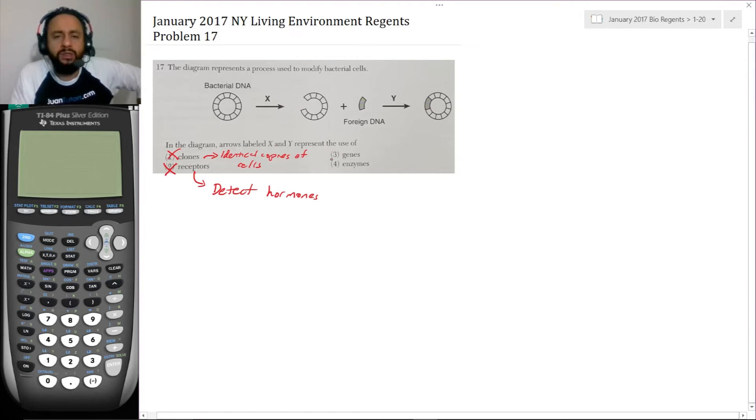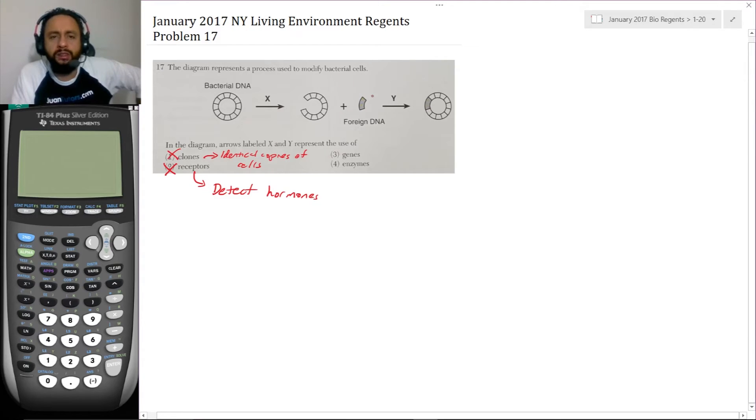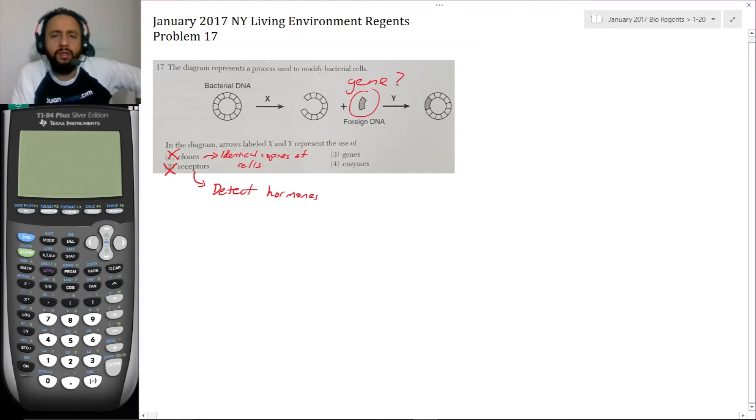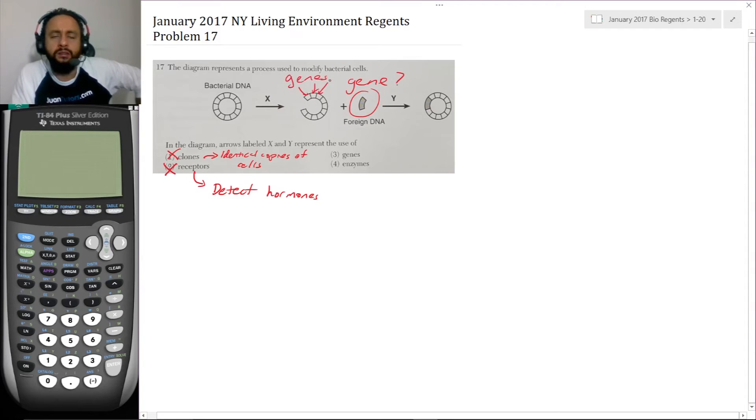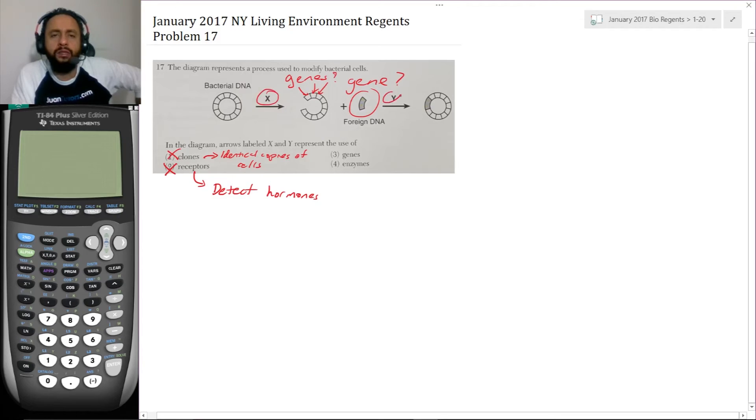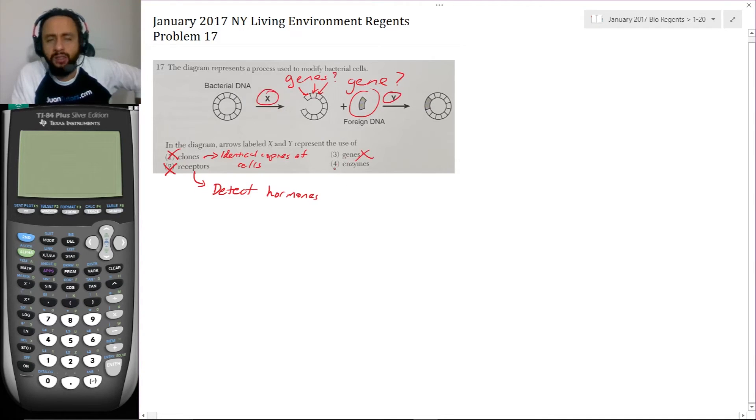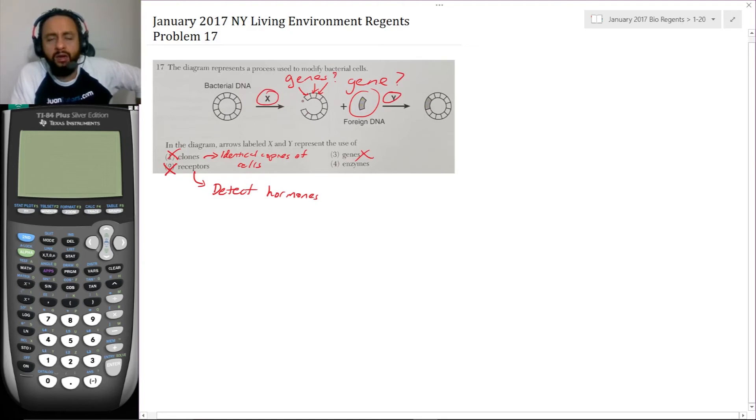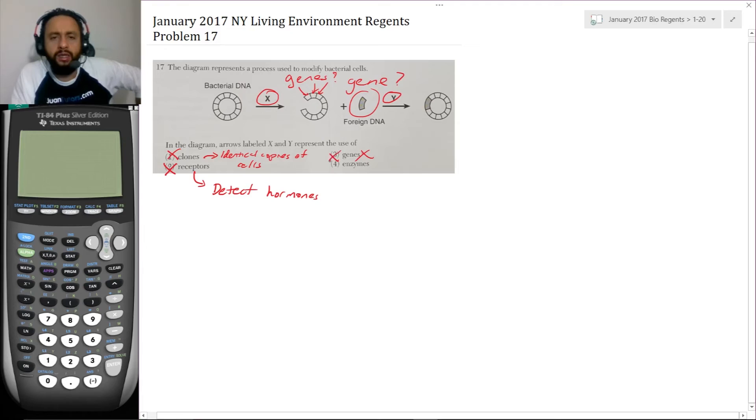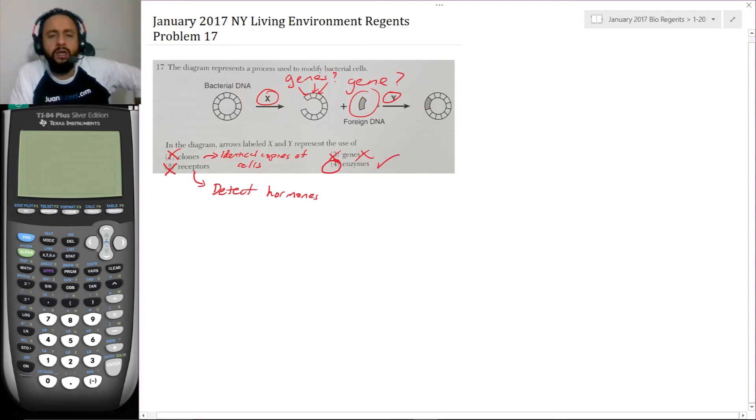The next one, genes. That one seems plausible, but understand that this might be a gene, and each of these blocks might be genes. But X and Y do not represent genes. X and Y represents something that causes a chromosome, a circular chromosome, to split. So that's not it. So enzyme is the only thing left. And that's the correct answer.